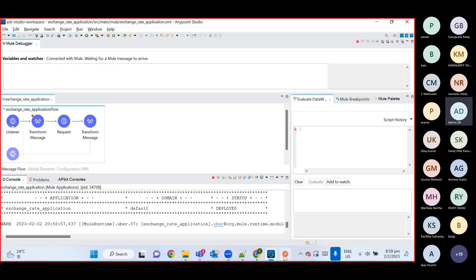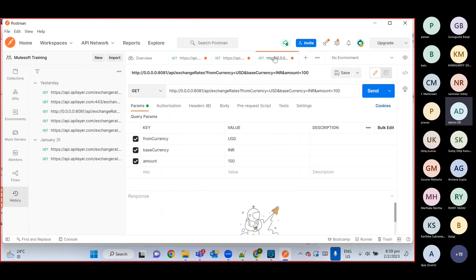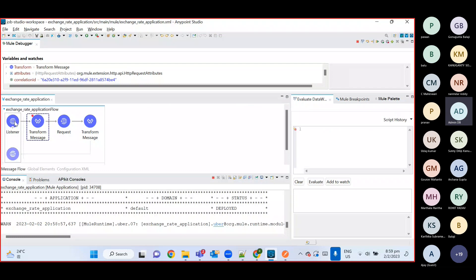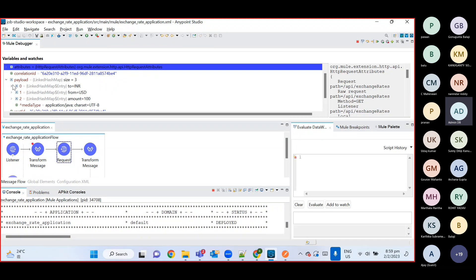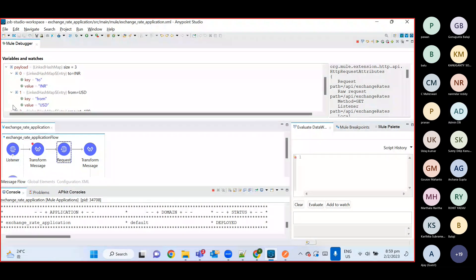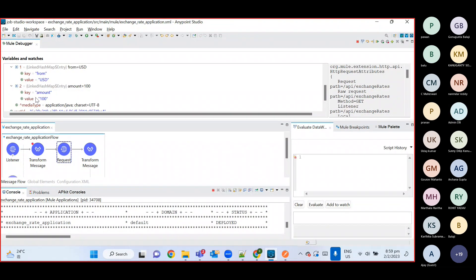The application is now deployed. I've already created a Postman curl for this. I'll call this API — once I call it, the request will come to the listener, then it goes to Transform Message where we convert the data into application/java format with three values. Once we execute this, you can see the payload got created: to INR, from USD, amount 100. Once this completes, we'll get a response from the third-party API.